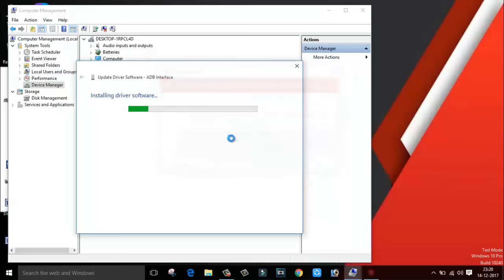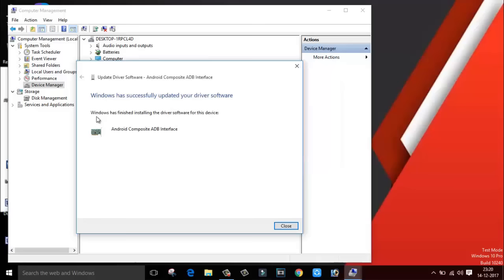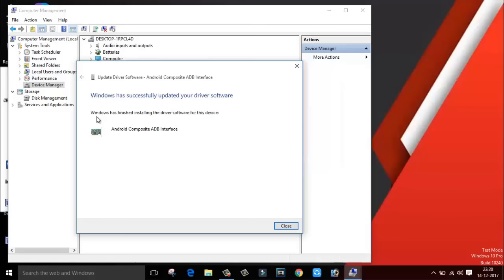Bingo. It's all done. As you can see, Windows has finished installing the driver software for this device.